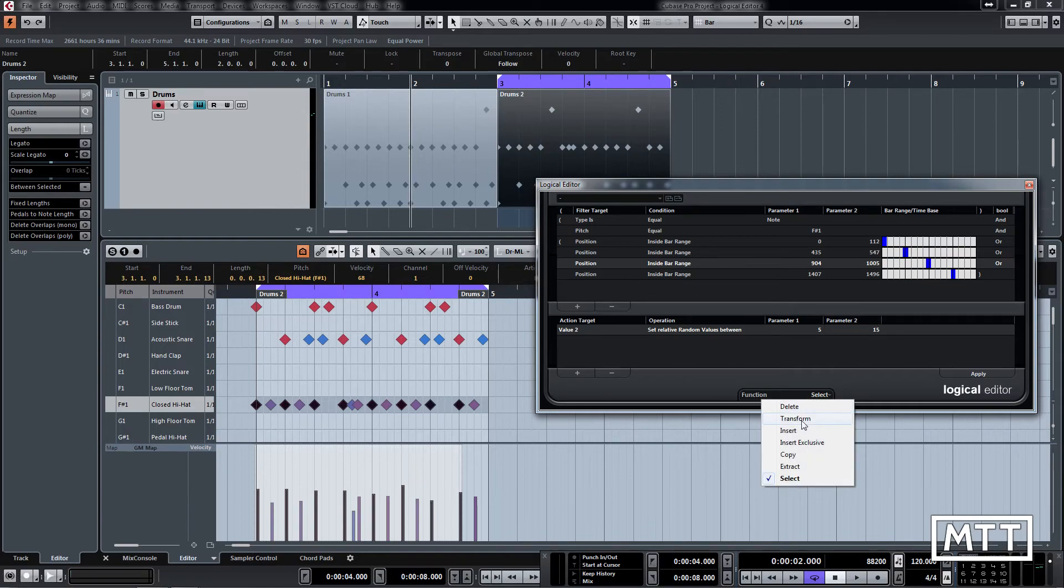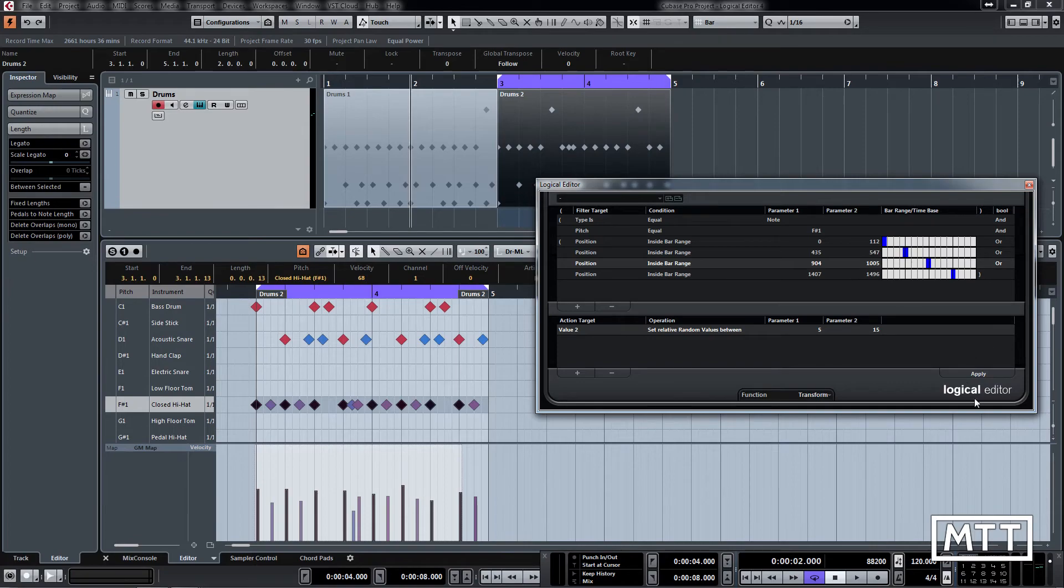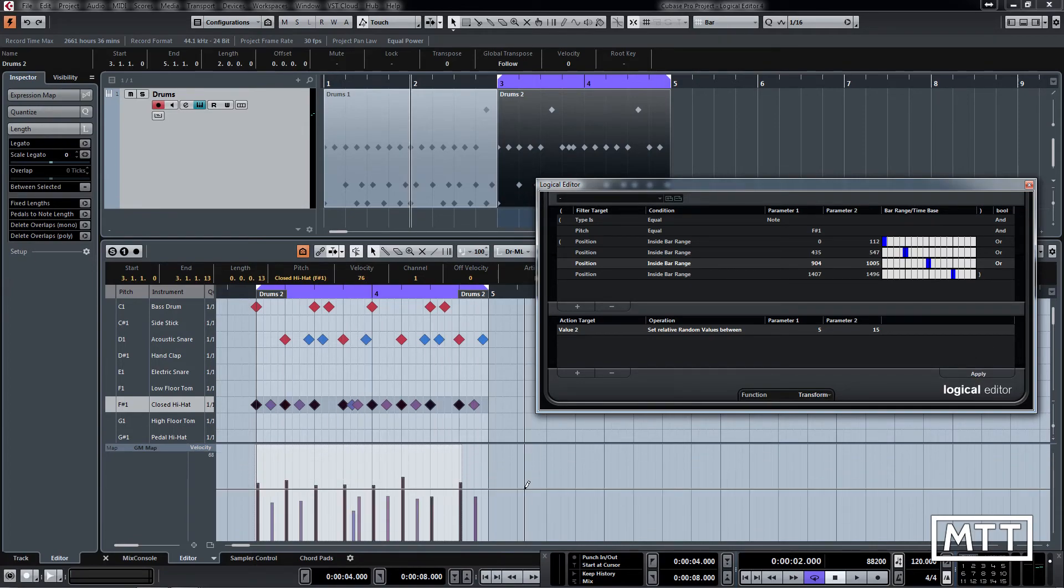And you see that they get increased. So that's just going to accent the beats, take the accent away from the off beats.